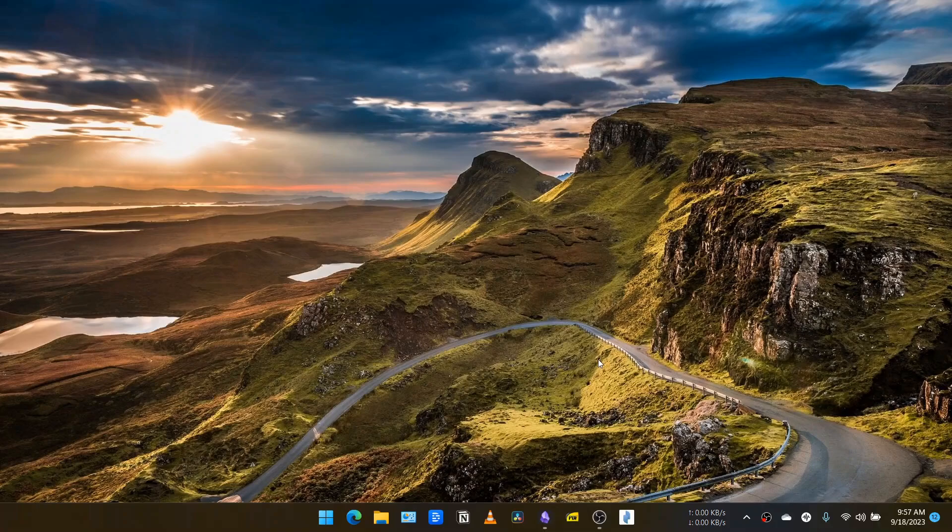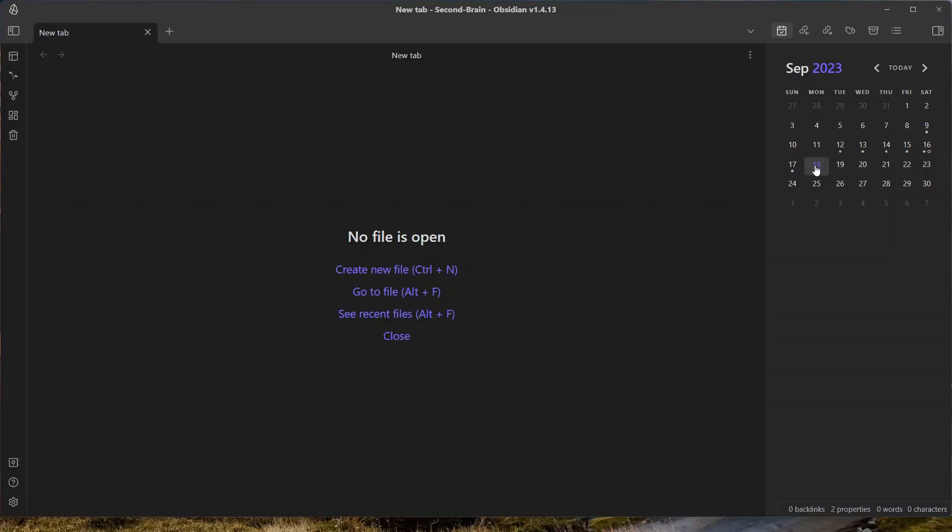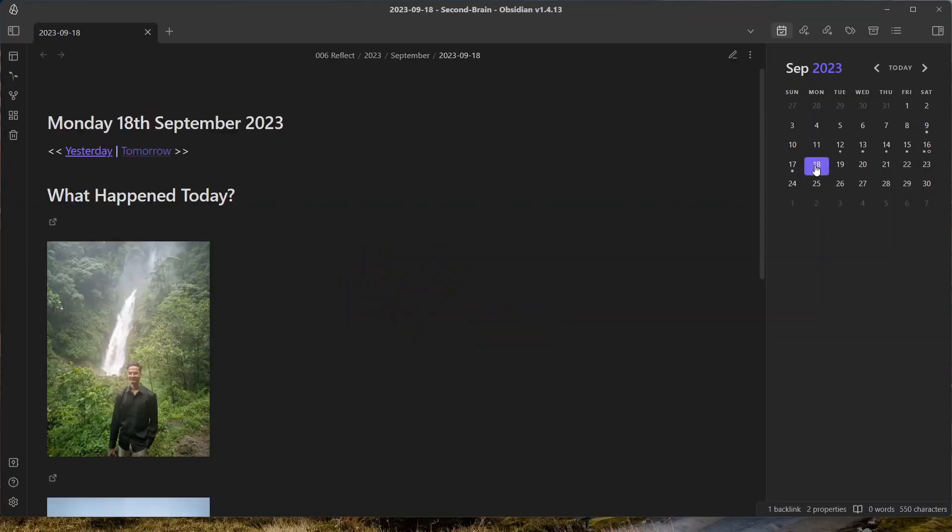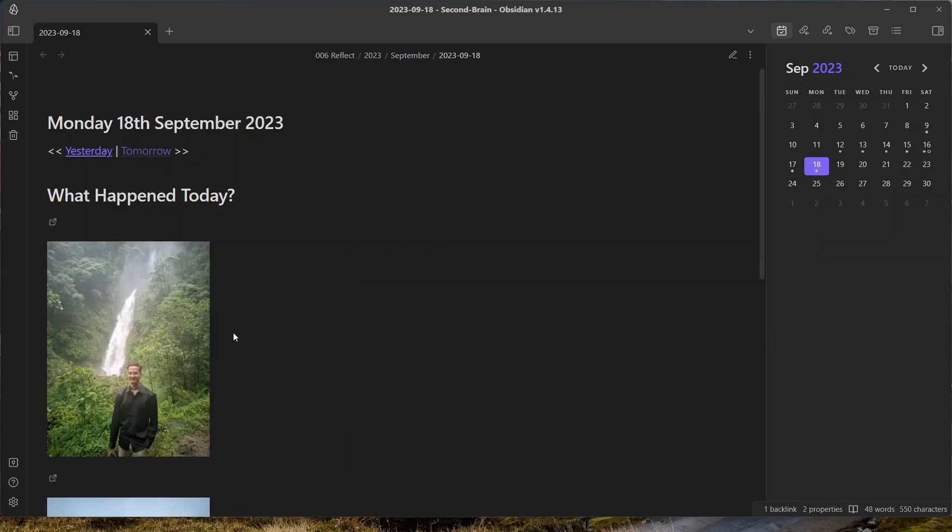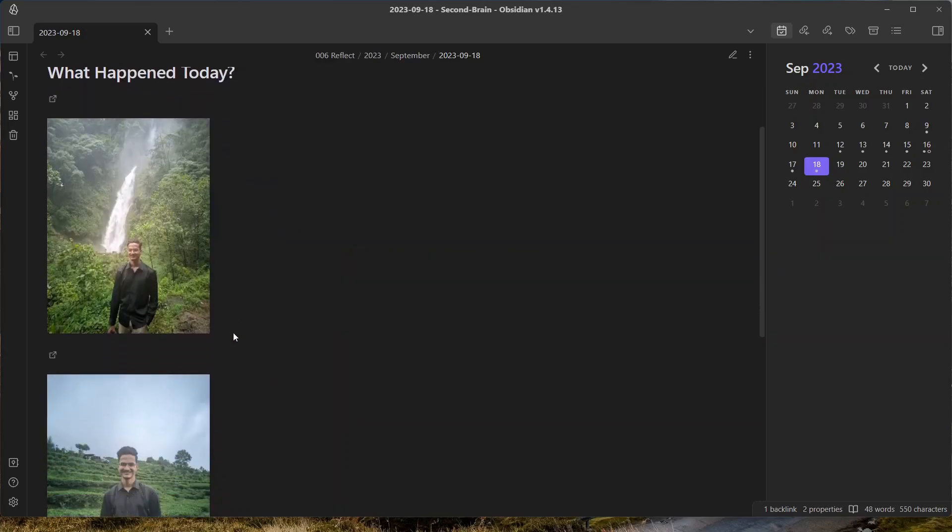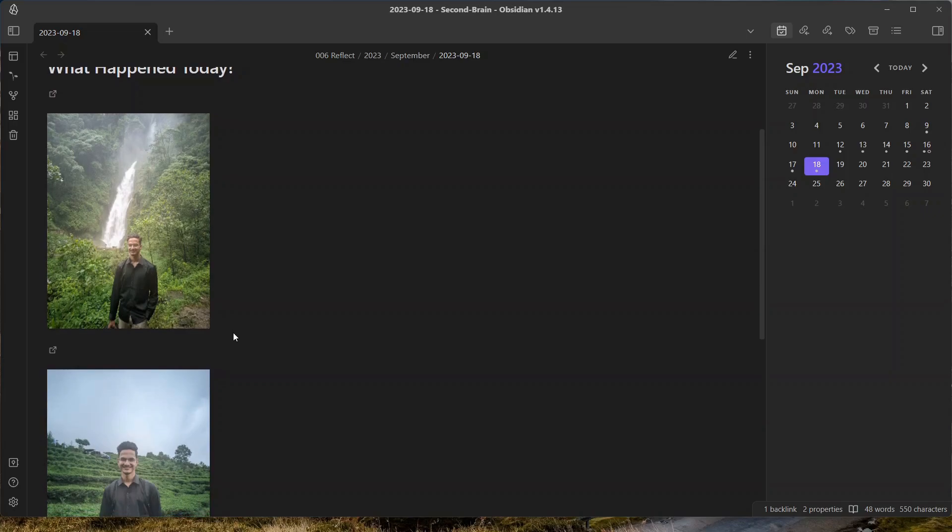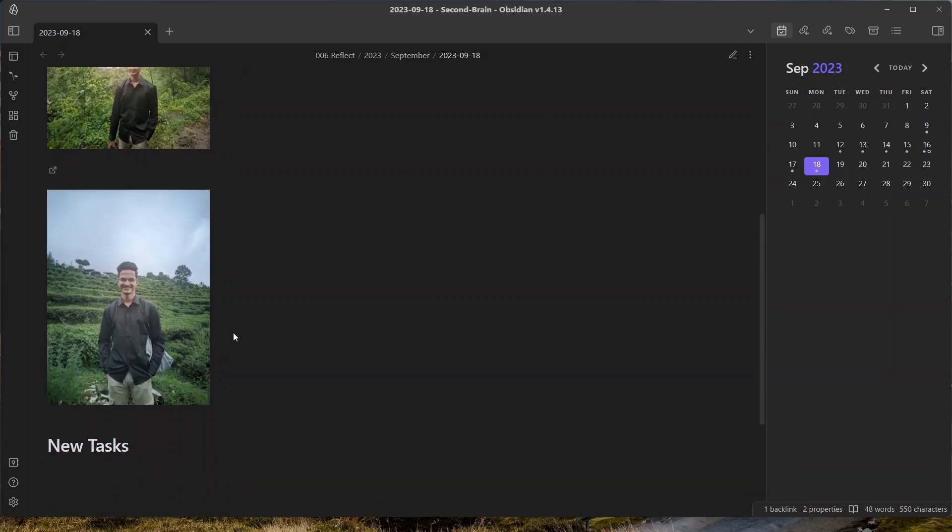Have you ever thought of making your daily notes more lively, where you can save your memories in the form of photos? If you had ever thought so or want to give more life to your daily notes, this video is for you.